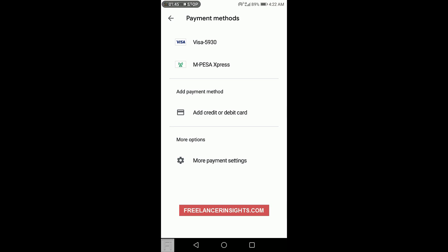In the next video, we are going to look at how to buy applications on Google Play Store using M-Pesa Express Billing in Kenya. Thank you for watching.